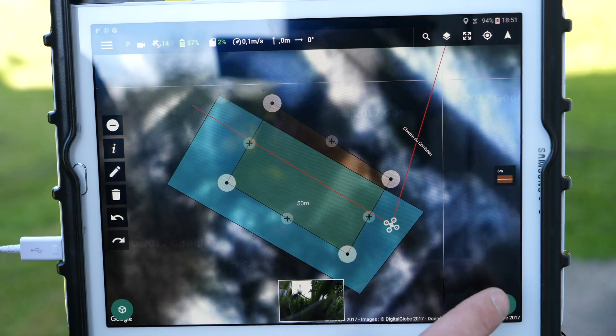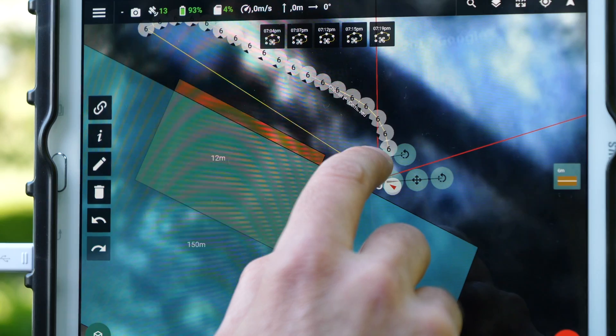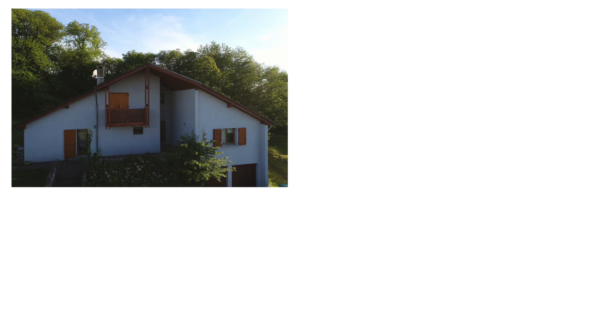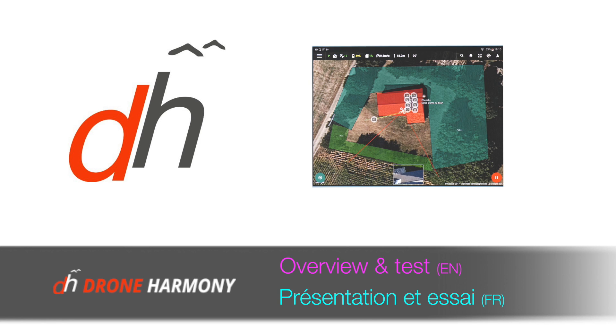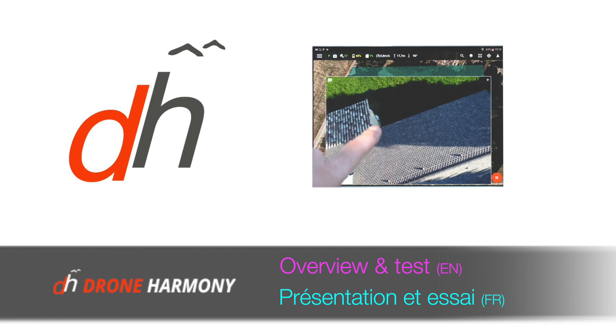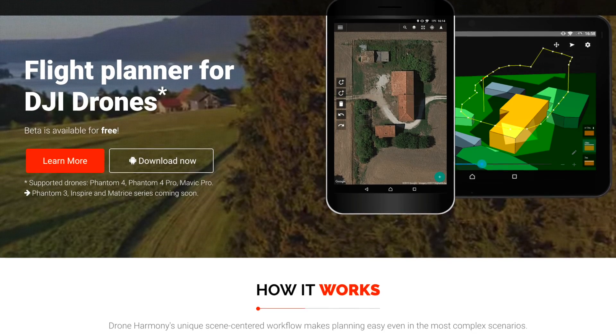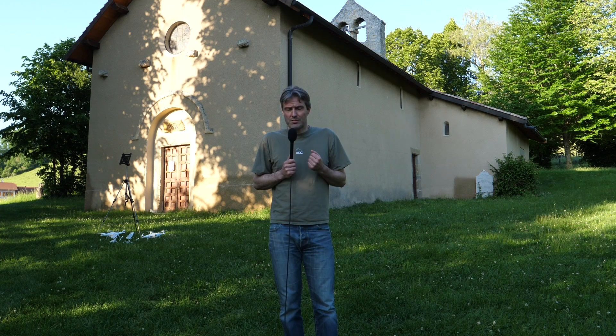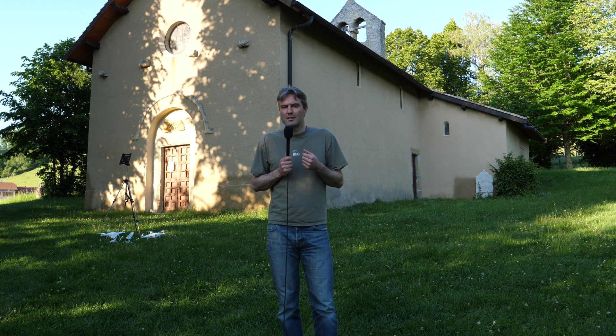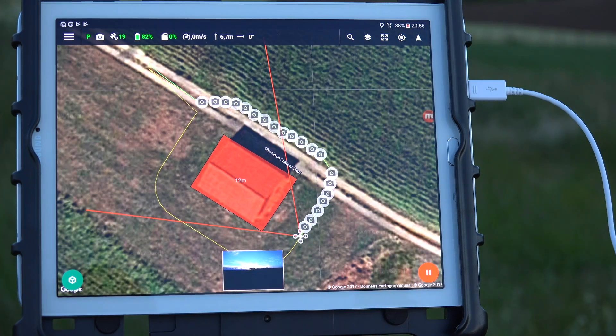Bienvenue, aujourd'hui je vous propose d'essayer une nouvelle application qui s'appelle Drone Harmony. C'est une application qui est disponible pour Android, en version bêta pour l'instant. C'est une application qui sert à planifier des missions de captation et elle apporte quelques concepts intéressants et nouveaux.